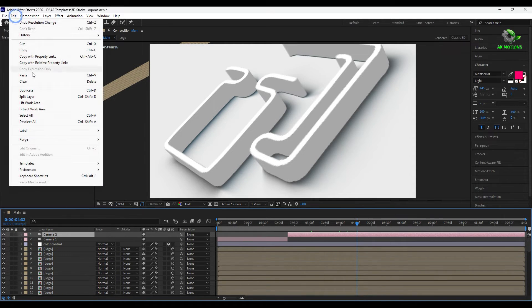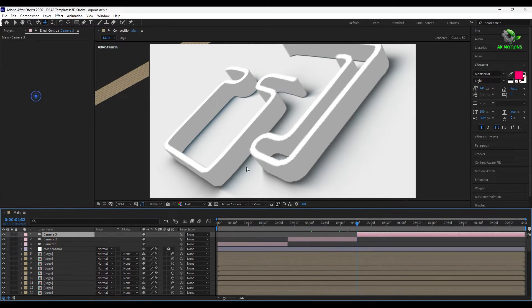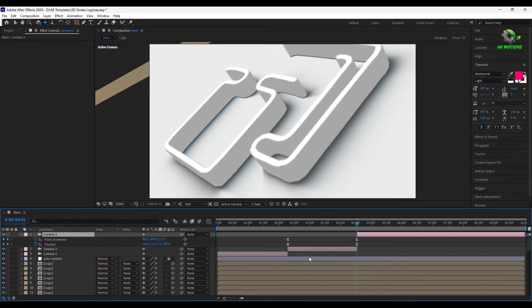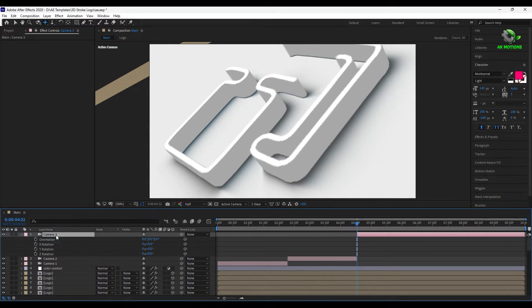Now again split the camera layer, and this time add a keyframe on Z rotation.